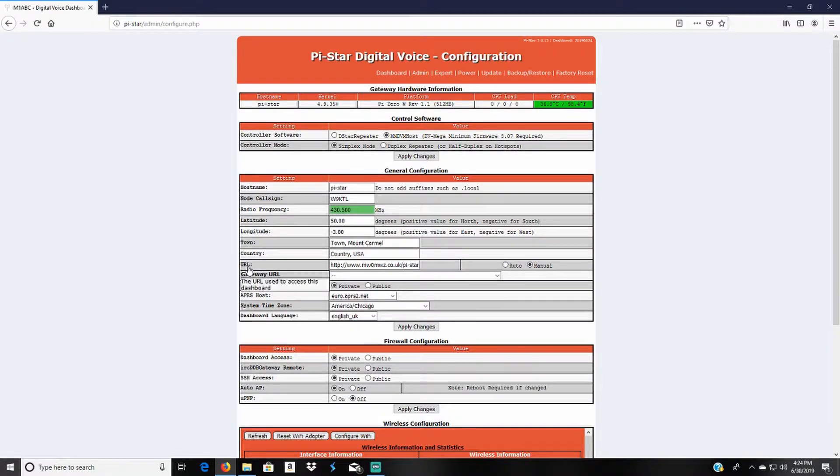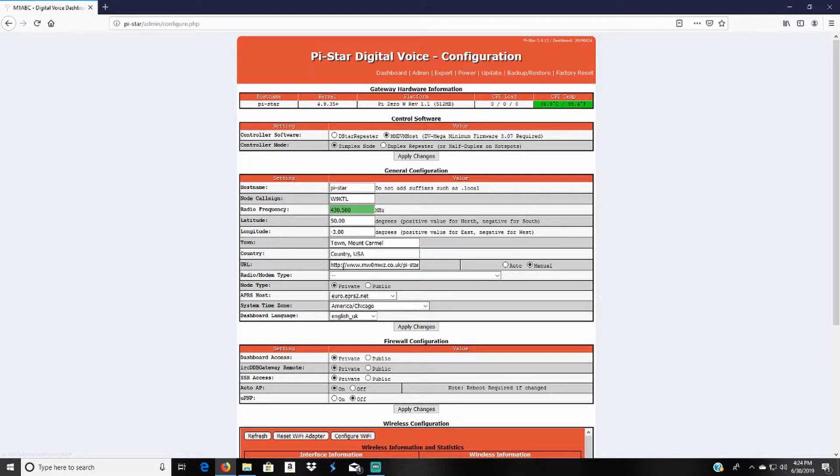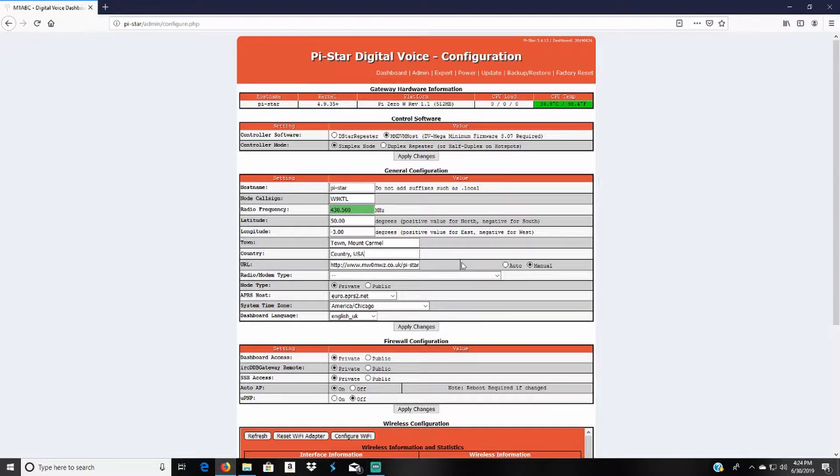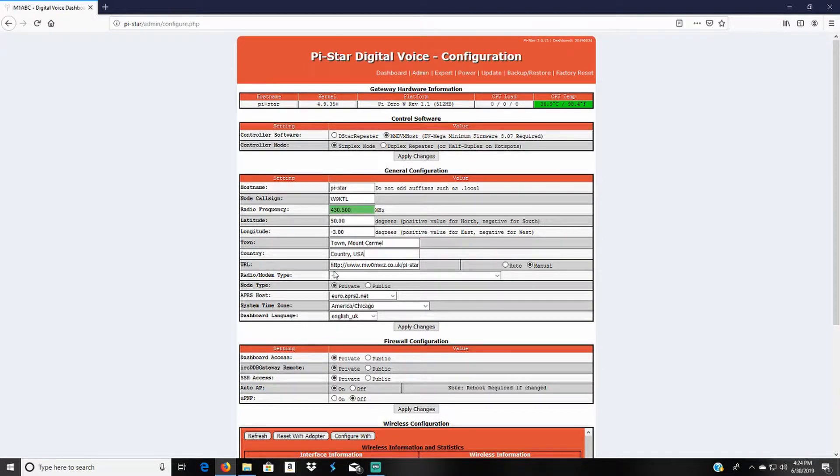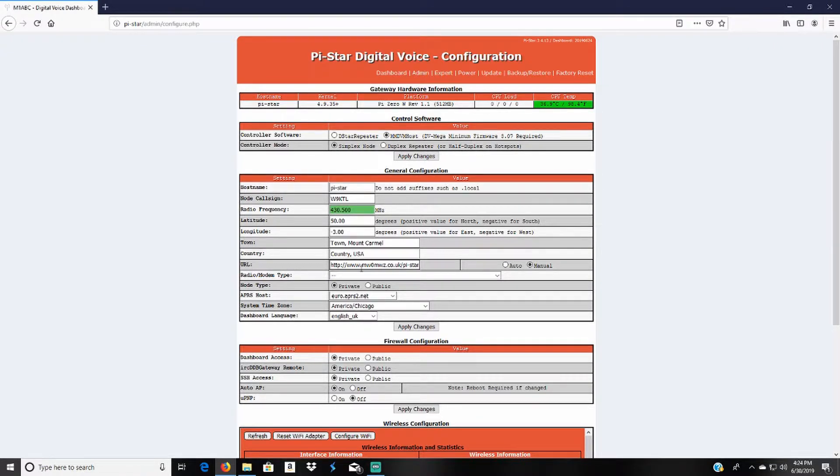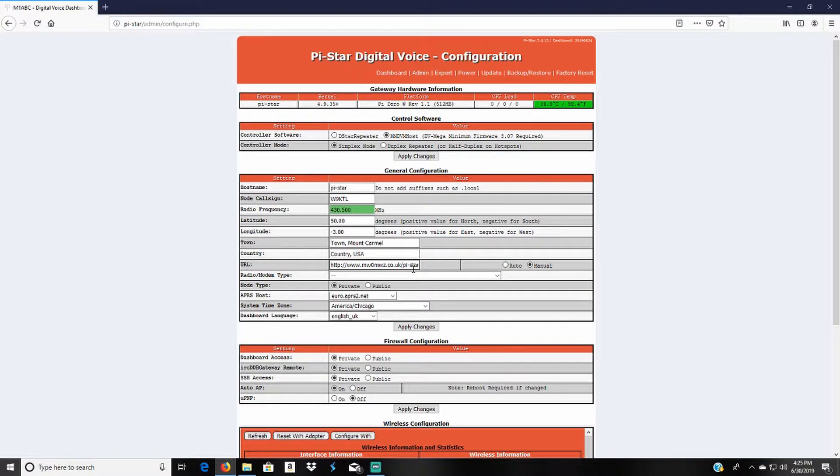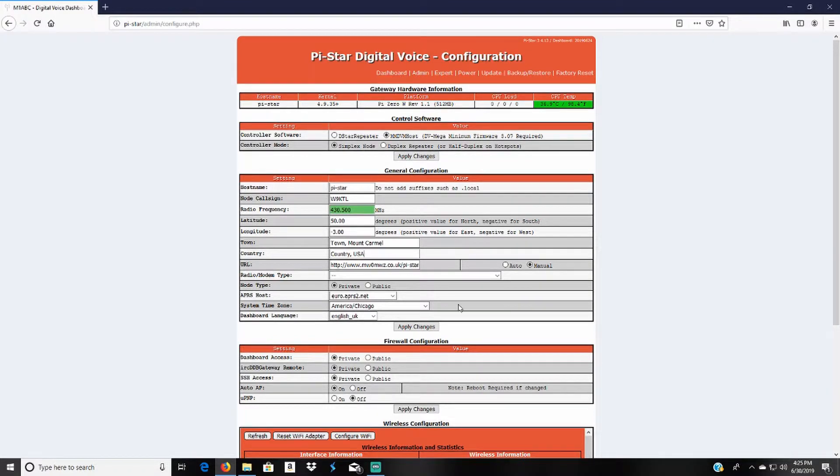And on the URL, I use QRZ, my QRZ page. It's fairly easy to do. I just go to the page and copy and paste it. That way whenever your name pops up in the pi-star dashboard, anytime someone clicks on your name they'll be moved over to your QRZ page. I do recommend that.